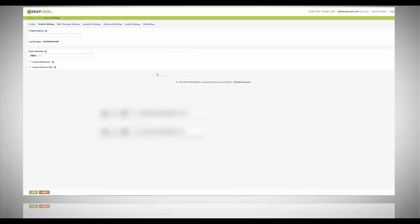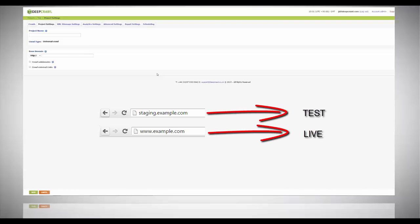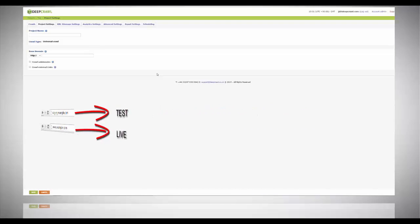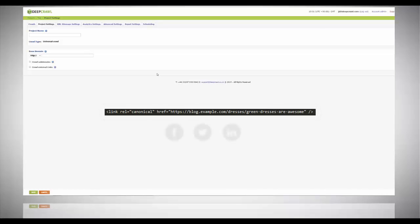DeepCrawl allows you to crawl your staging site or your test environment and compare it to your live website and see how they are different. This can help you test a version of your website or part of your website before you release it to the live environment and check new site-wide additions such as canonical tags, social tags or pagination implementation.